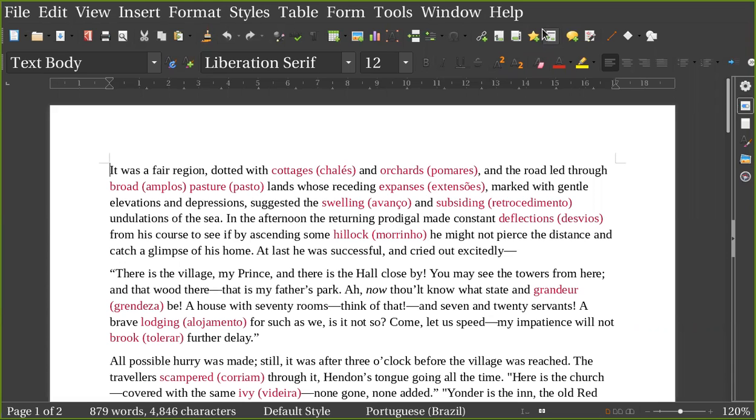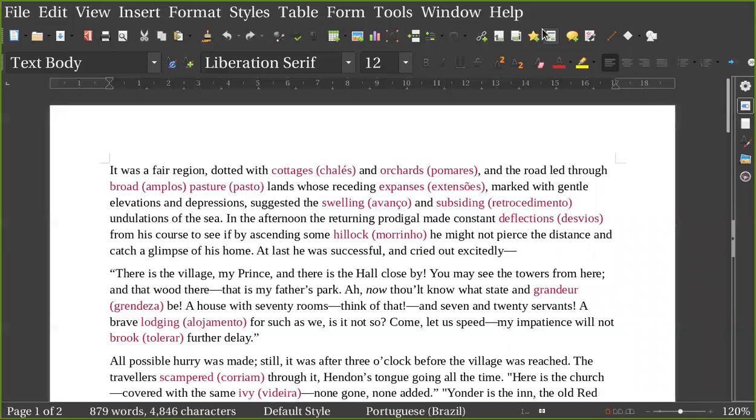It was a fair region, dotted with cottages and orchards, and the road led through broad pasture lands, whose residing expanses marked with gentle elevations and depressions, suggested the swelling and subsiding undulations of the sea. In the afternoon, the returning prodigal made constant deflections from his course, to see if by ascending some hillock he might not pierce the distance and catch a glimpse of his home. At last, he was successful and cried out excitedly.